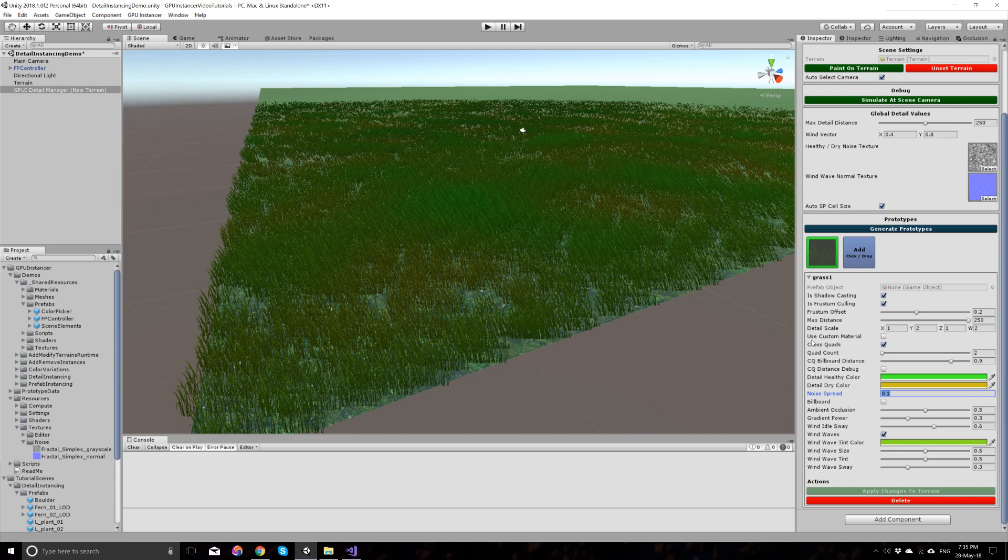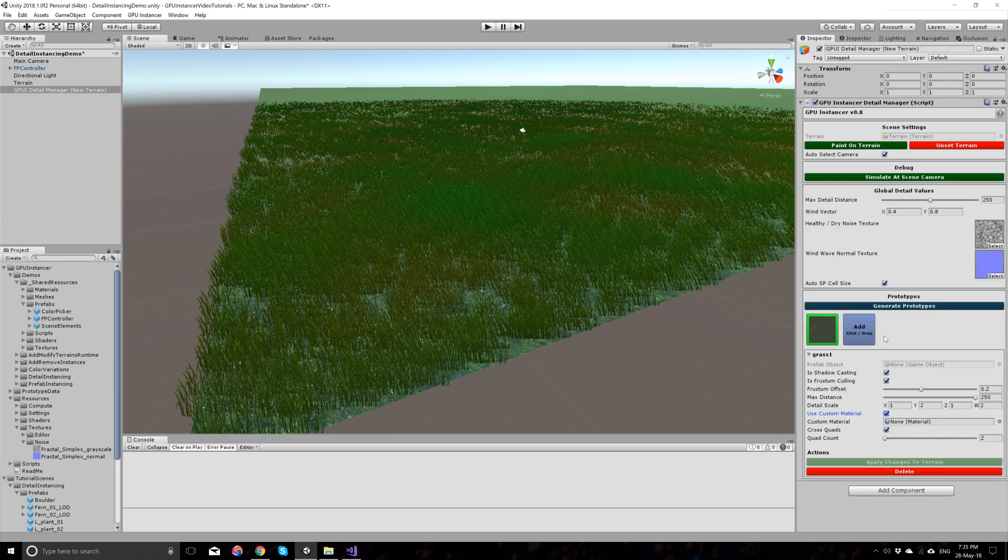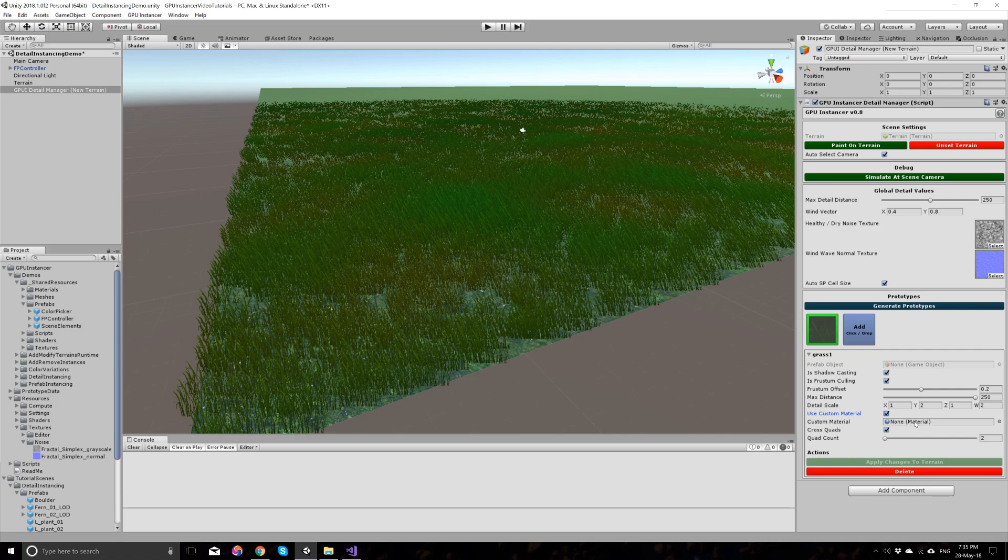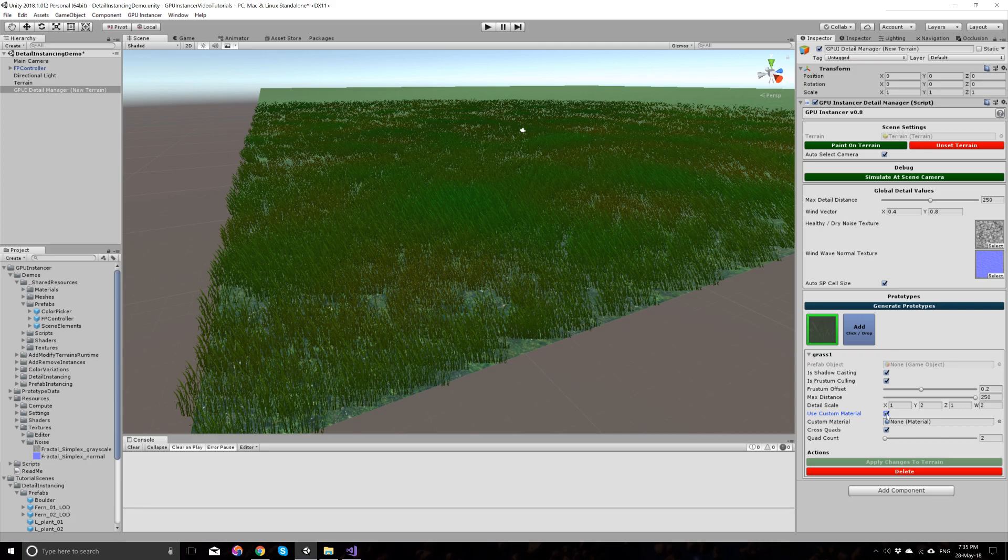These options appear only if you use the foliage shader provided by the GP Instancer detail manager. If you want to use your own custom material with your custom shader here, you can use this by selecting this checkbox here, in which you can supply a material which has its own shader, and that shader will be auto converted to work with GP Instancer. All you have to do is just drag and drop the material here. Even if you use this custom material, you can keep using the coloring options that GP Instancer provides for these details.